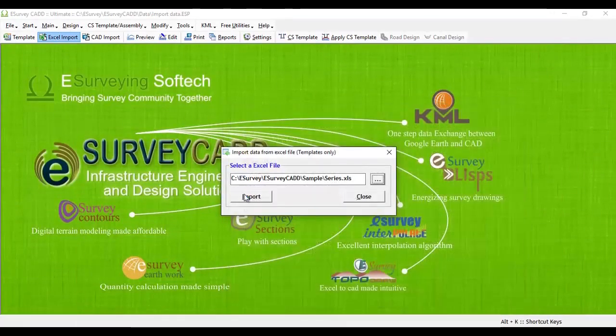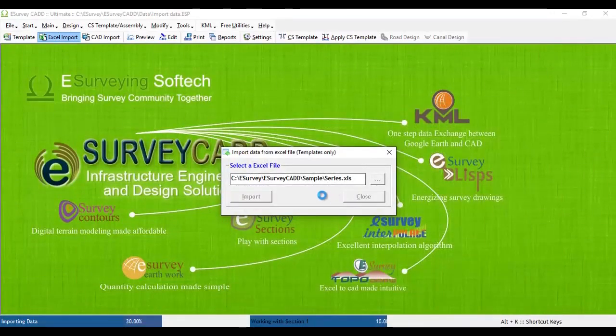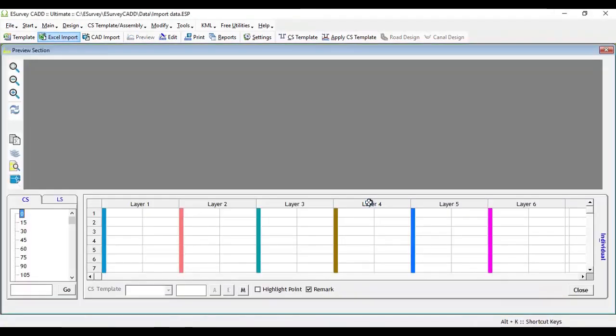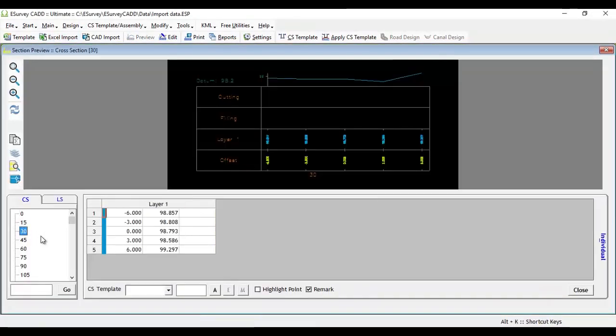Once the data is imported, all the cross sections will be created automatically. You can navigate from a cross section to cross section in the preview screen.